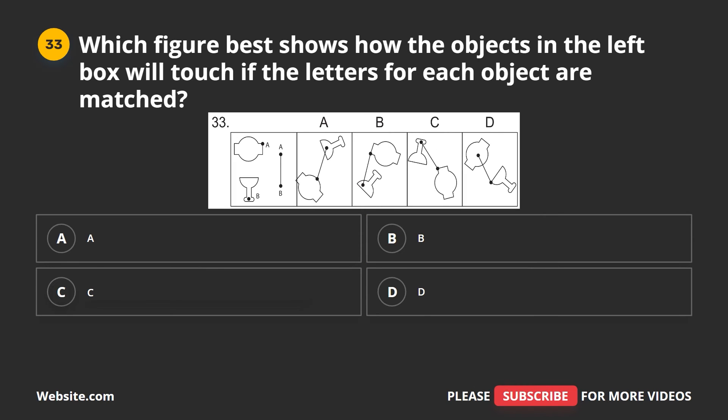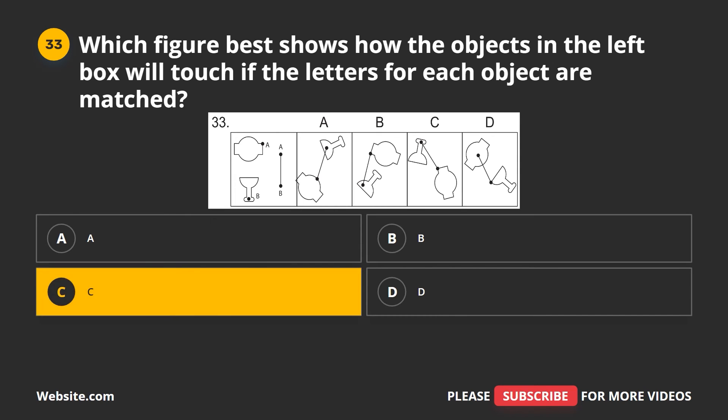Question 33. Which figure best shows how the objects in the left box will touch if the letters for each object are matched? A, B, C, D. The correct answer is C.